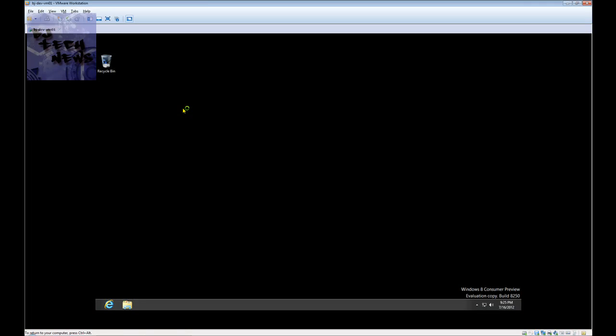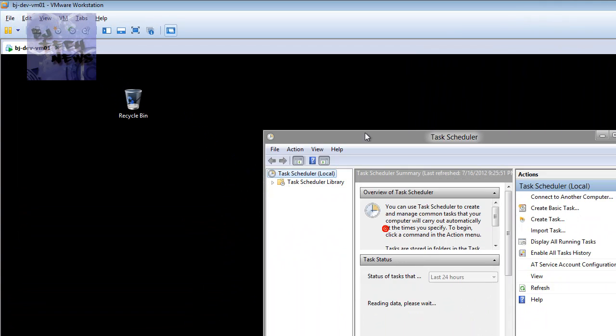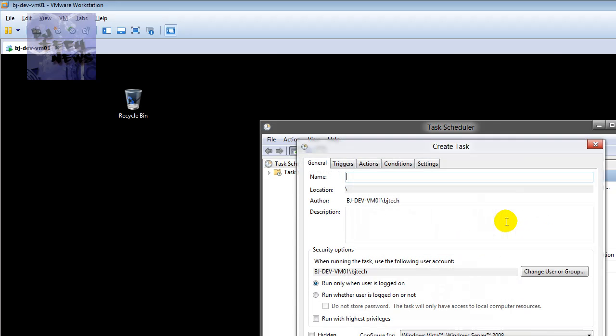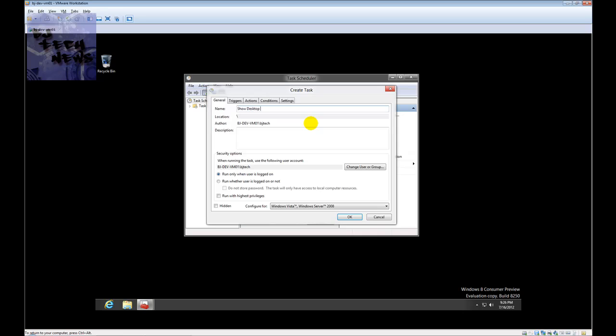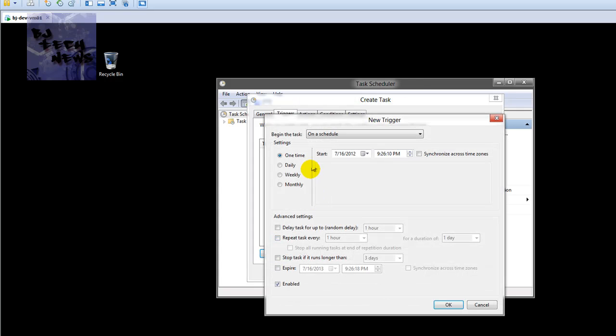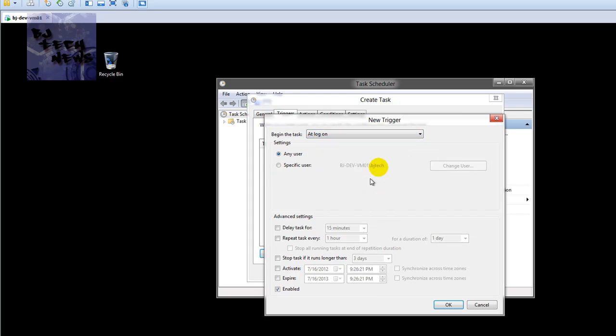Give it some time for this Task Scheduler to come up. You want to create a new task and give it a name. I'm going to name it 'show desktop at login'. For the trigger, you want to create a new trigger and set it to 'at login'. Leave everything as default, make sure it's enabled, and press OK.